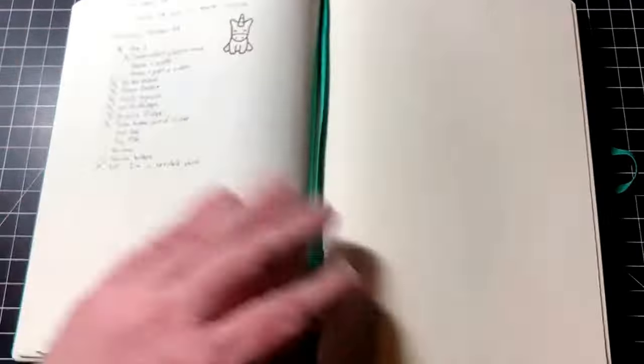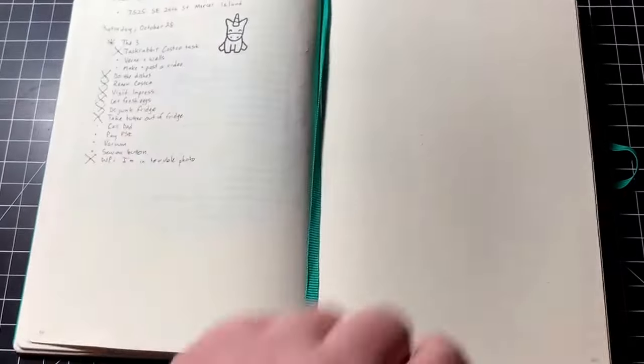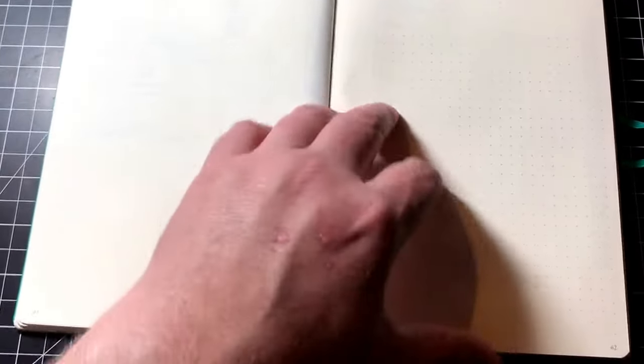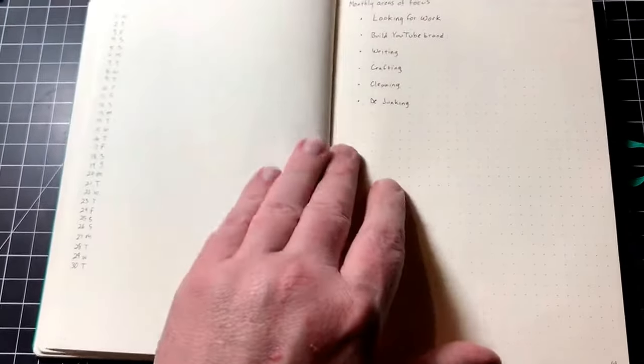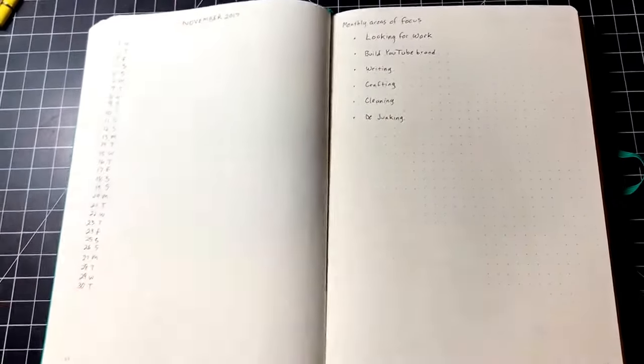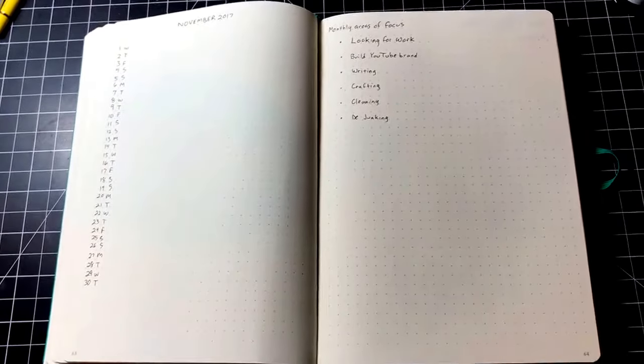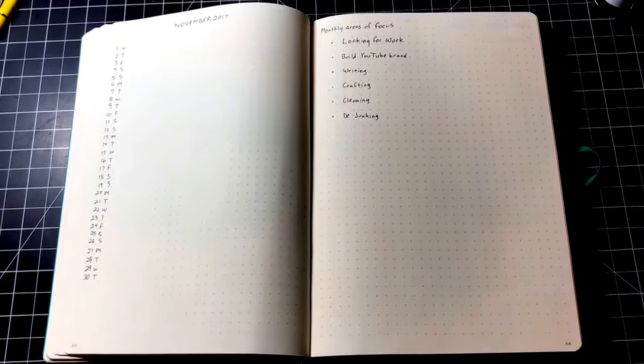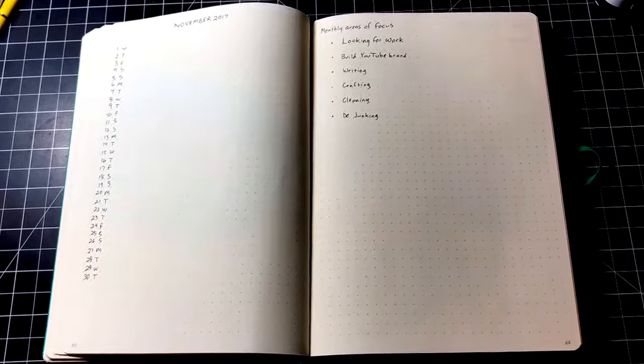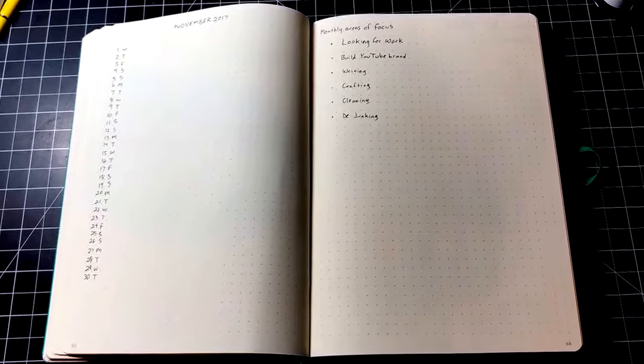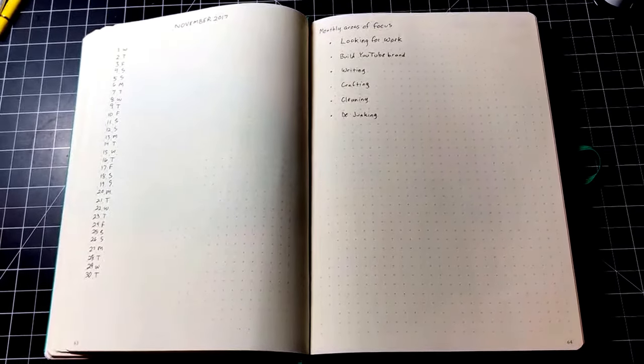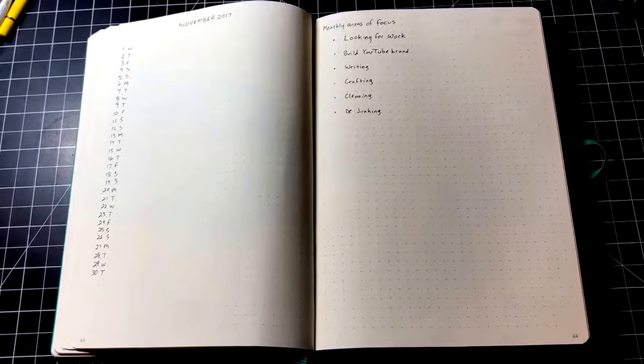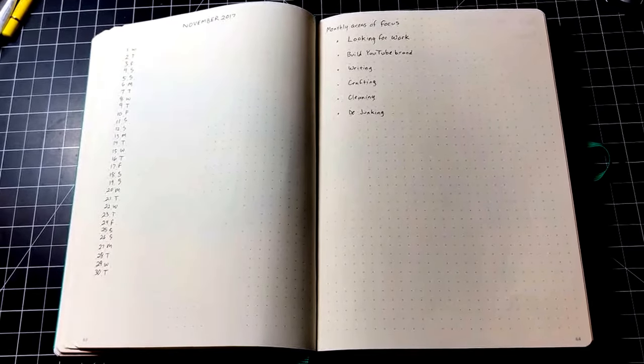I'd also like to do a video showing the best way to color in something like this, kind of an image in a notebook, because you don't want to press too hard because then you start getting impressions into the pages underneath, and there are things that you can do for that. But that'll be a future video. Anyway, this is my bullet journal for November 2017, and we'll see what December brings us.